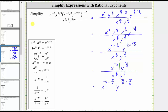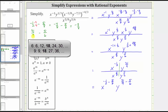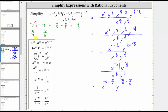For the exponent on x, we have negative 1 half minus 5 eighths. The least common denominator is 8, so we multiply the numerator and denominator of negative 1 half by 4, giving us negative 4 eighths minus 5 eighths, which equals negative 9 eighths. For the exponent on y, we have 31 ninths minus 5 sixths. The least common multiple of 9 and 6 is 18, so we multiply 31 ninths by 2 and 5 sixths by 3, giving us 62 eighteenths minus 15 eighteenths, which equals 47 eighteenths.